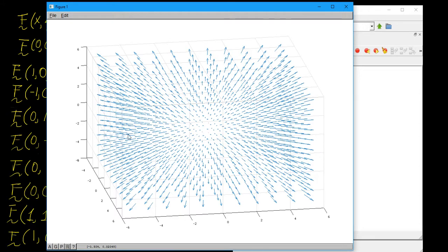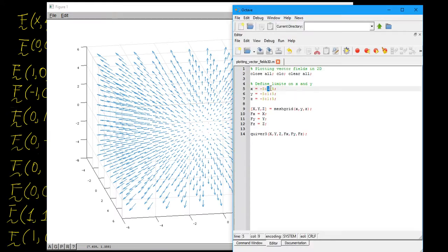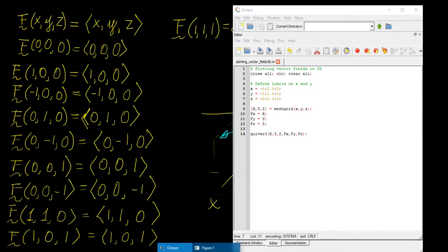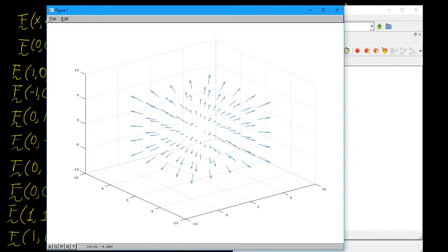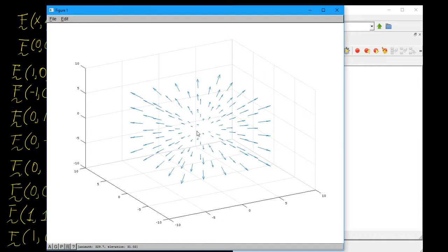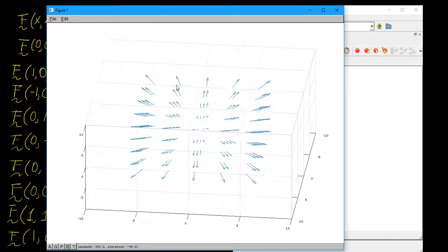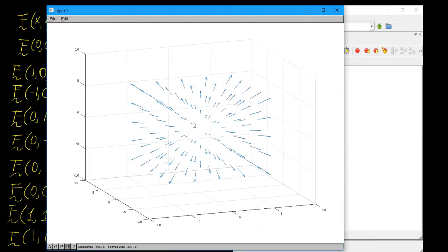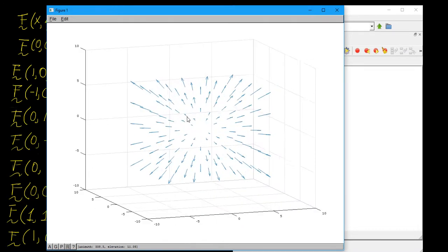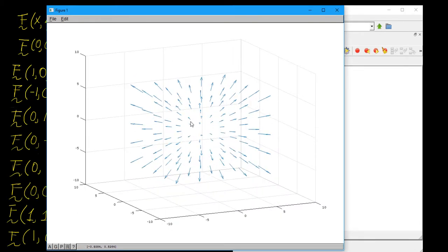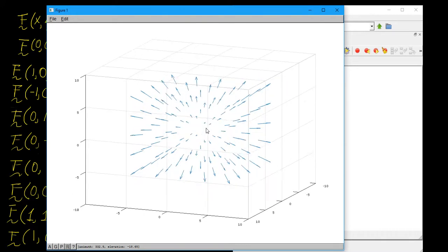You can see that the vectors get longer and longer as you move away from the origin. If you change the step size to something like 2.5 on everything, you get a less overwhelming but much clearer vector field. You can see all the vectors from different angles — it's radially symmetric and conserves the same shape. This is really useful when dealing with problems in electromagnetism and fluid mechanics, where you want to visualize a vector field.